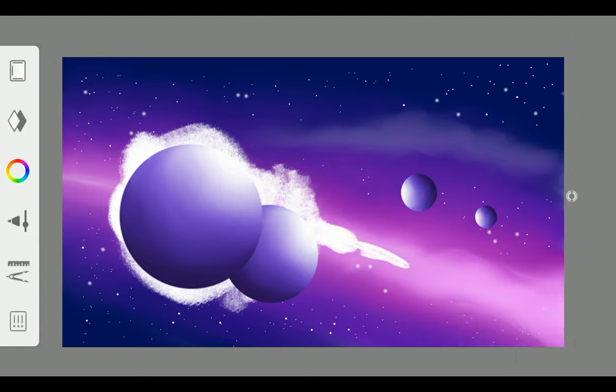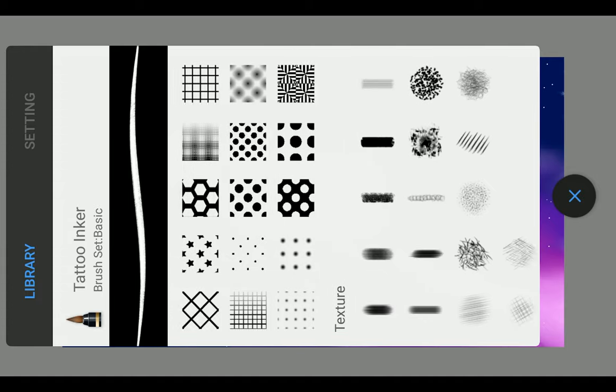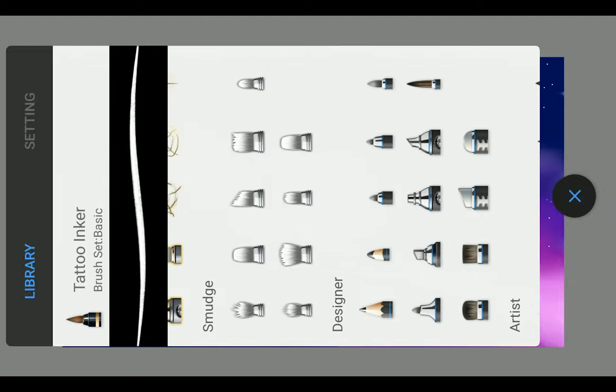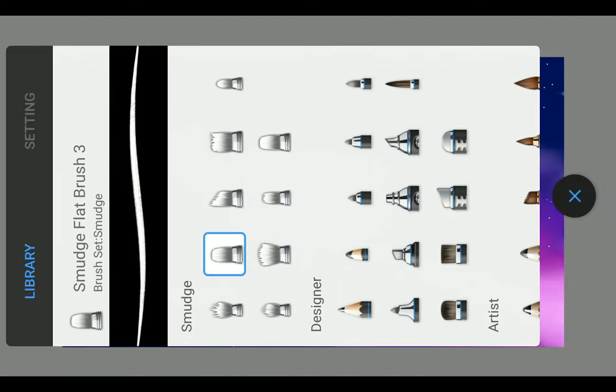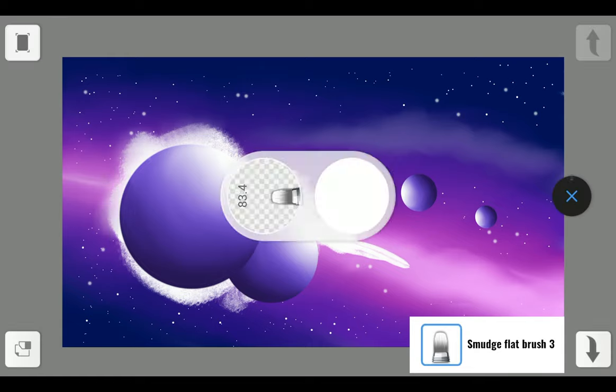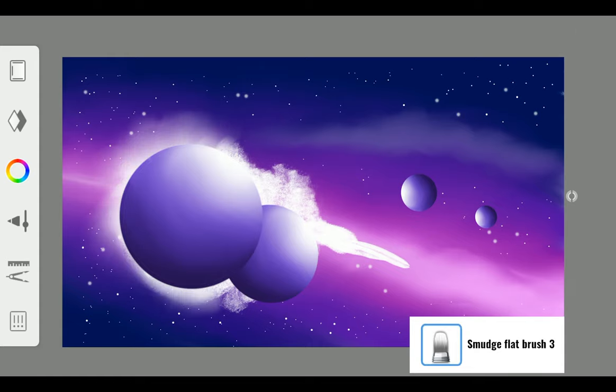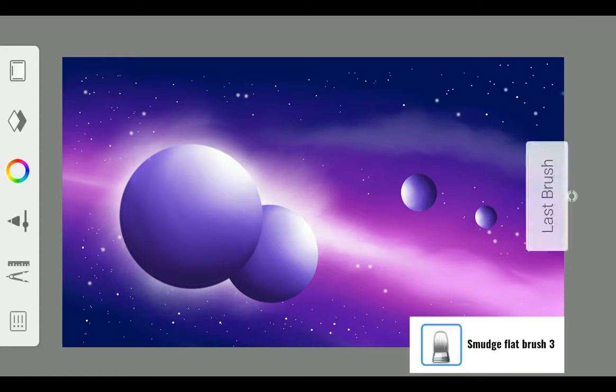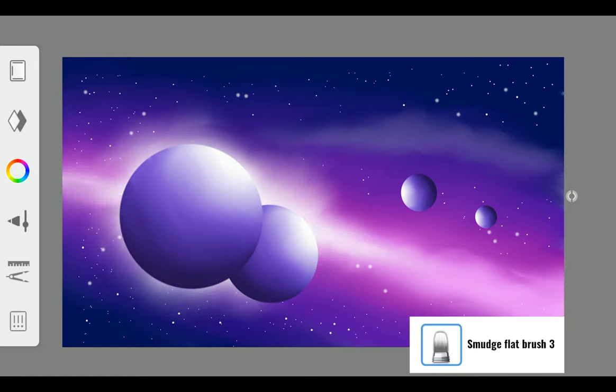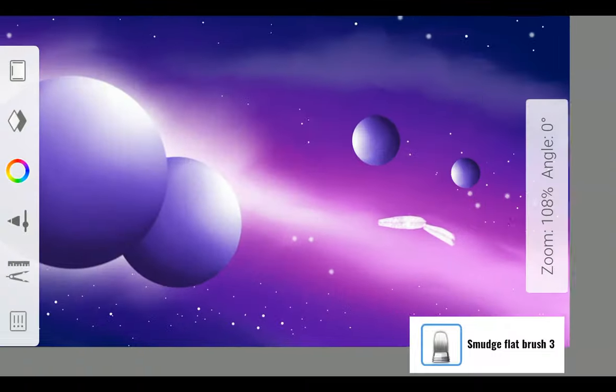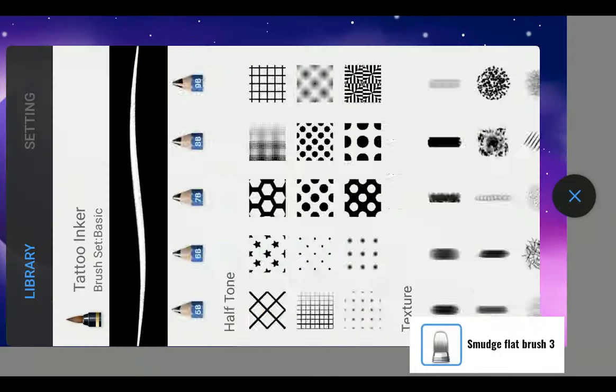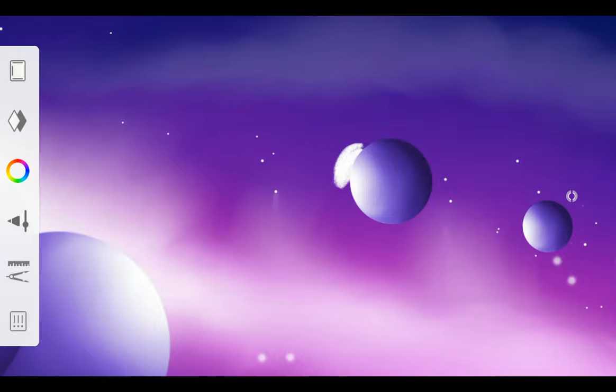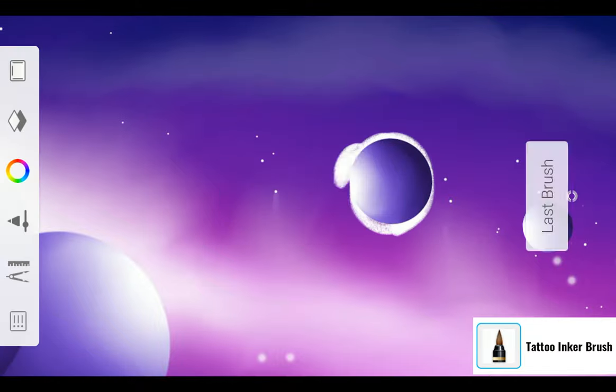Blend it with Smudge Flat Brush 3. And repeat the same procedure.